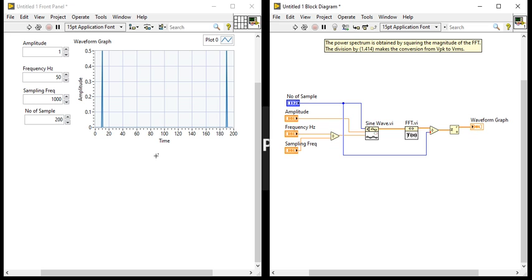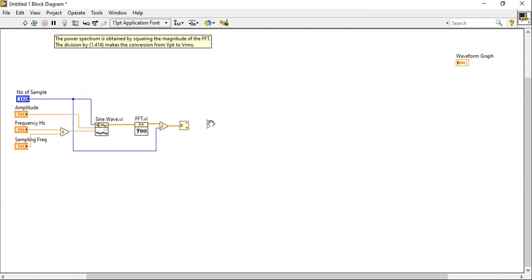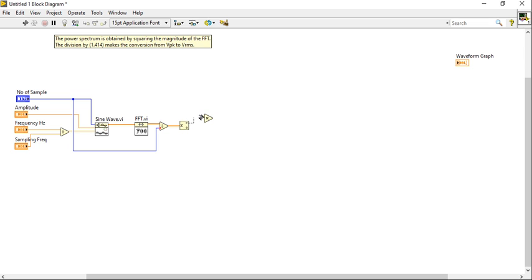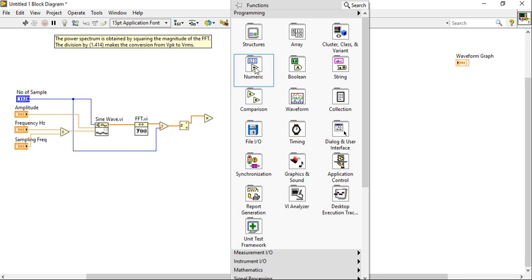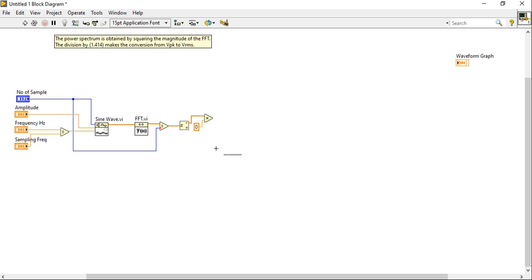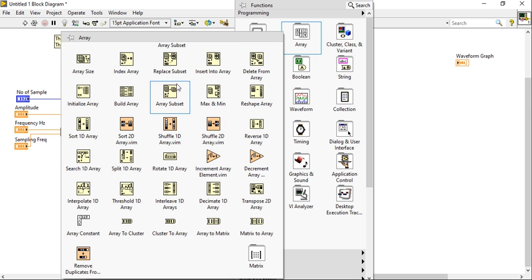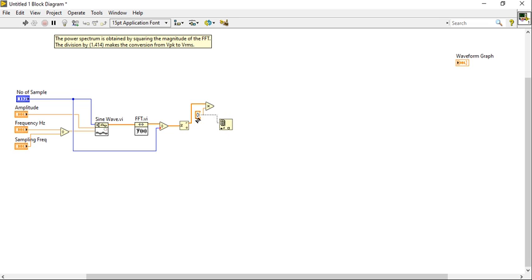We will multiply this output with two. Now let's take one array index function. Connect here and take the first value of this index.